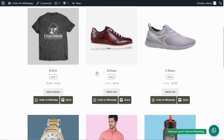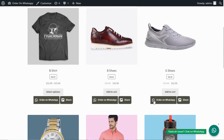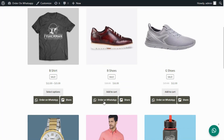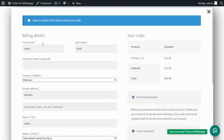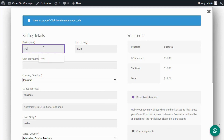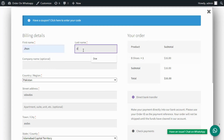Enable WhatsApp order and Share button on the Shop page. Get user information via a pop-up checkout form.